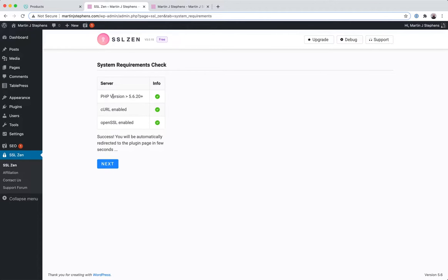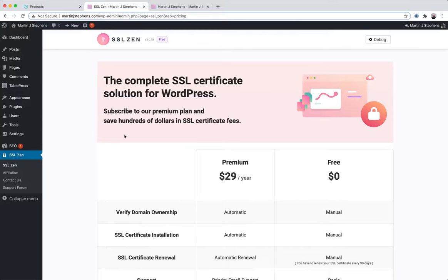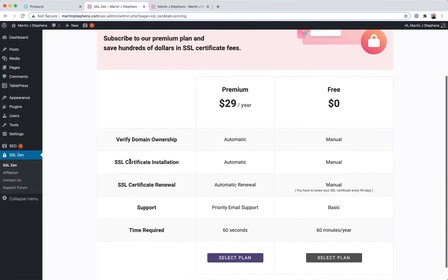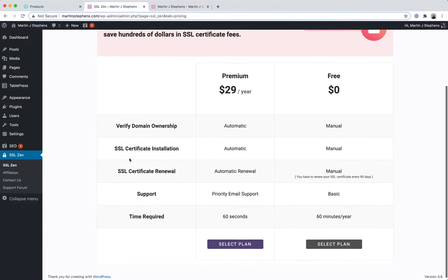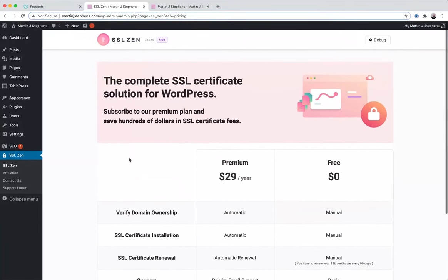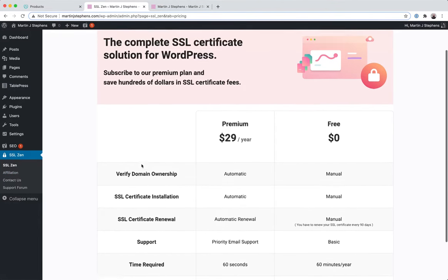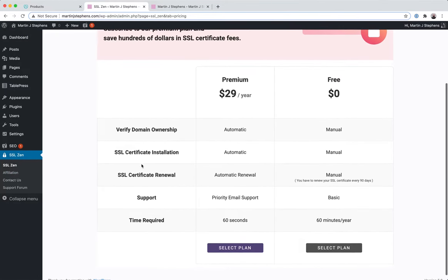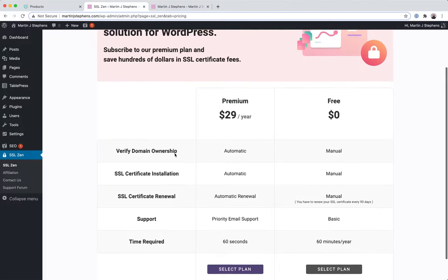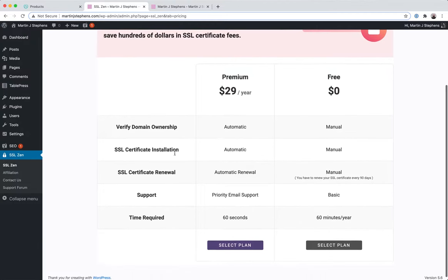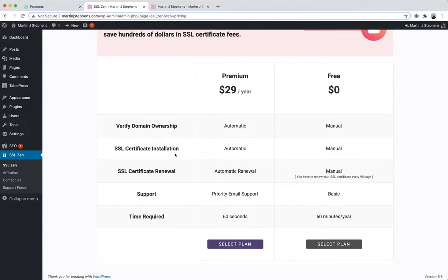So first of all, the plugin is going to perform a check. Make sure you're on an up-to-date PHP version and then forward you to select a plan. Now, I'm not an affiliate of SSL Zen. You can join their affiliation program. There is a premium version of this plugin. I can't get away from that.